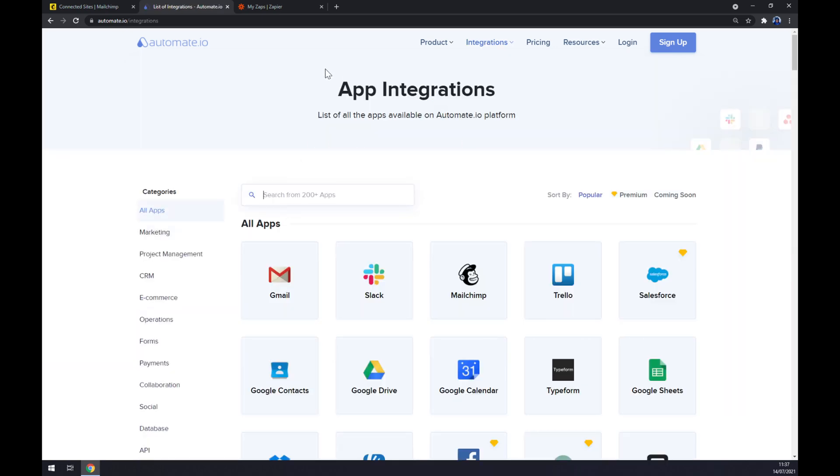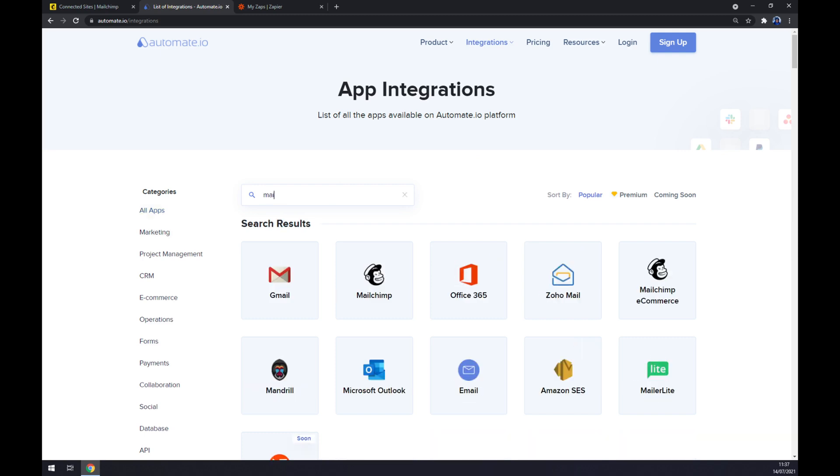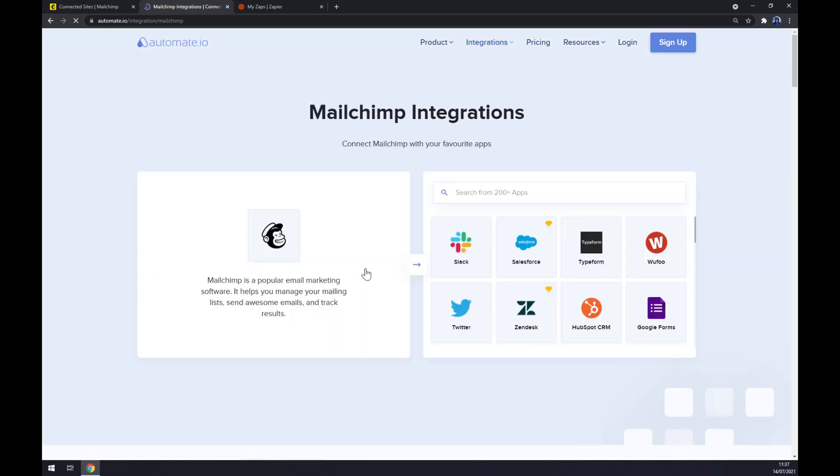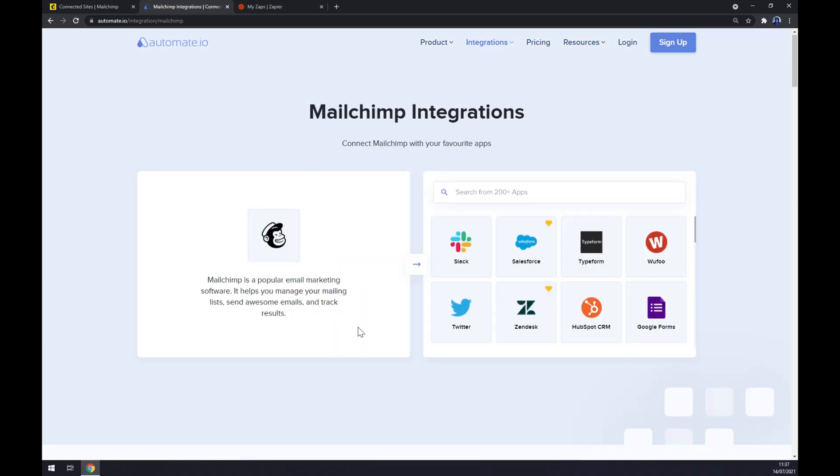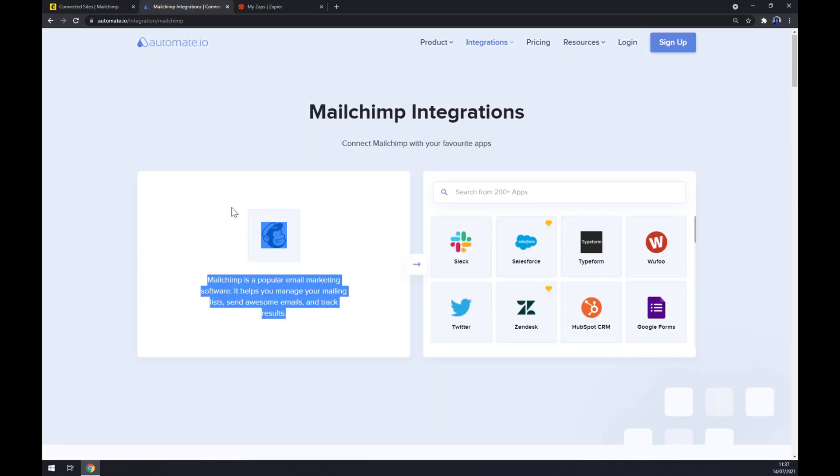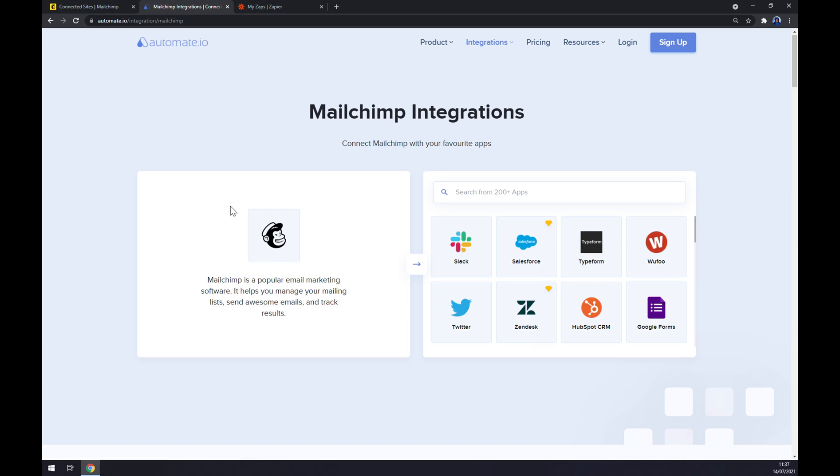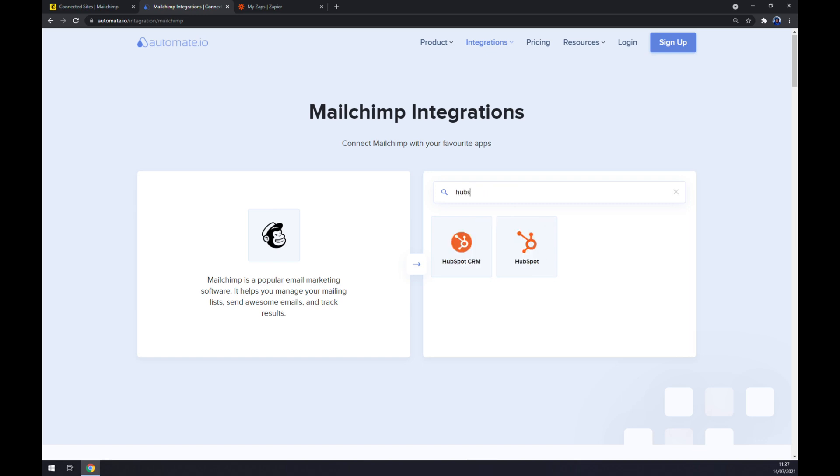Now we can search from 200 more apps, but first of all we are interested only in Mailchimp now. Once we click on Mailchimp as a first integrated app, we have to choose its counterpart, which will be HubSpot.